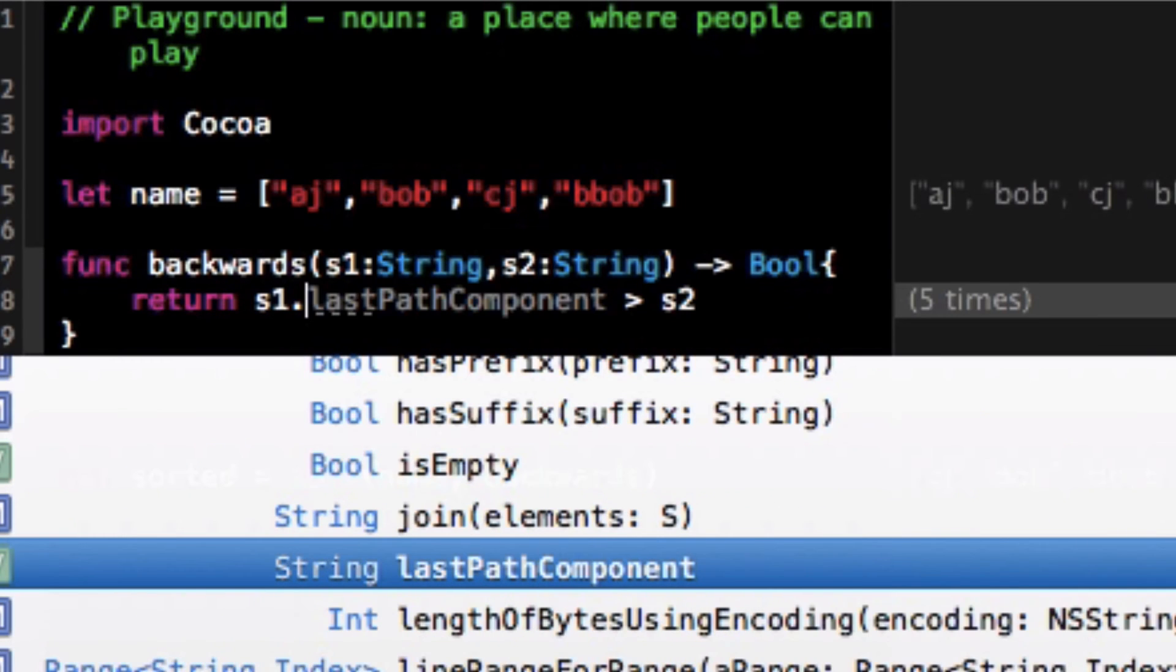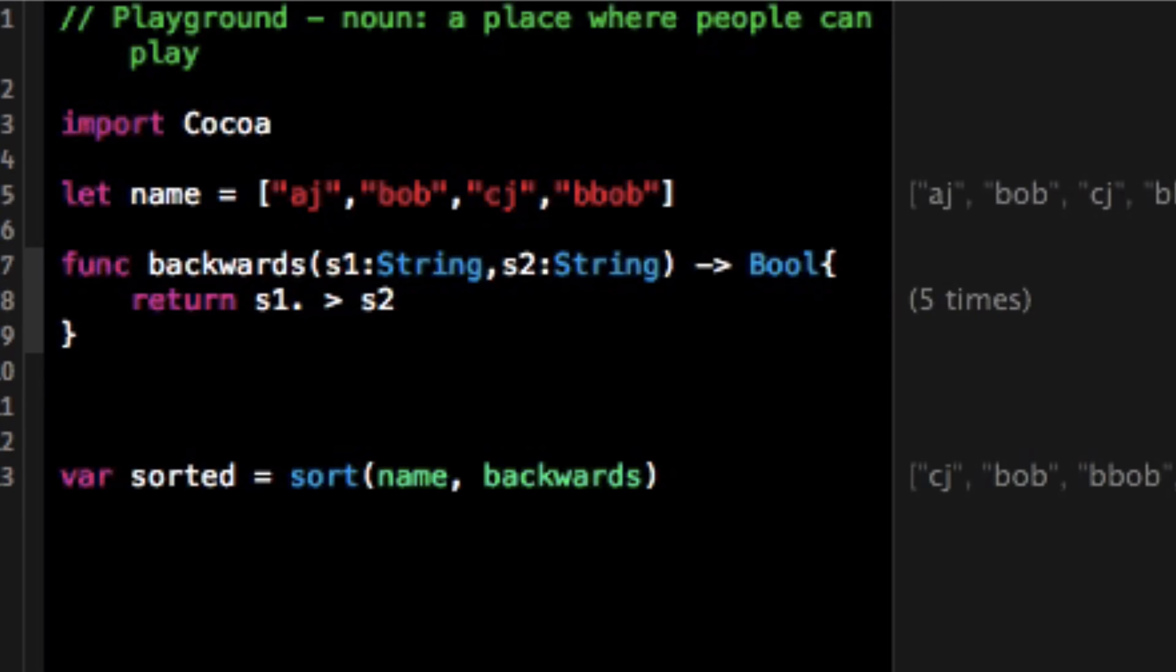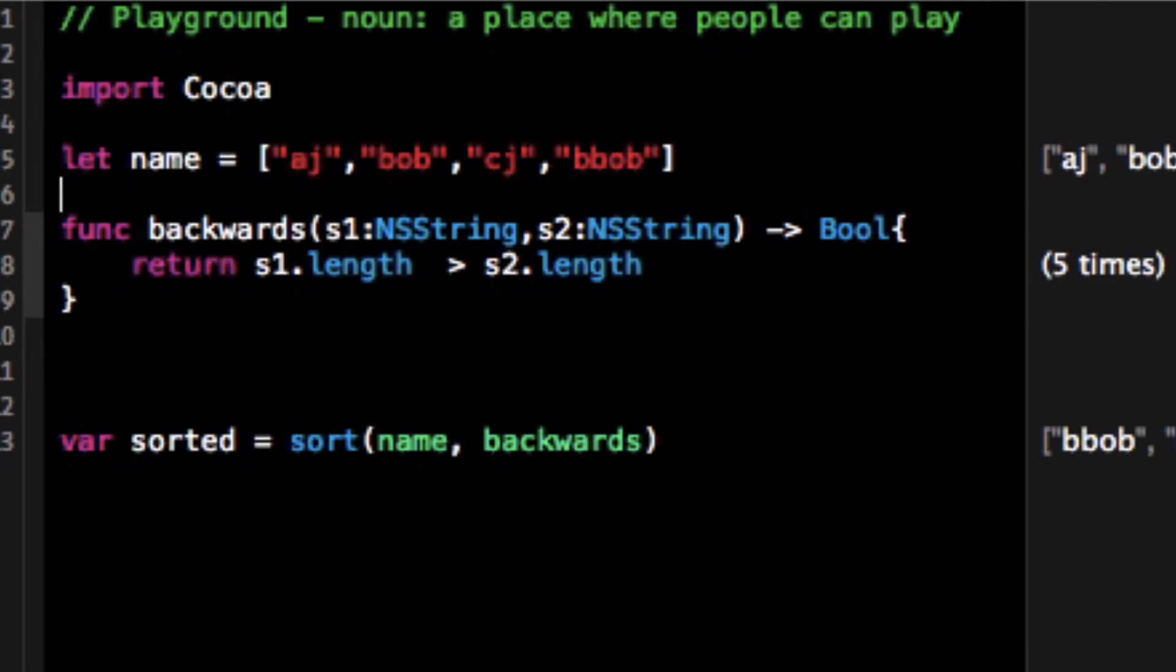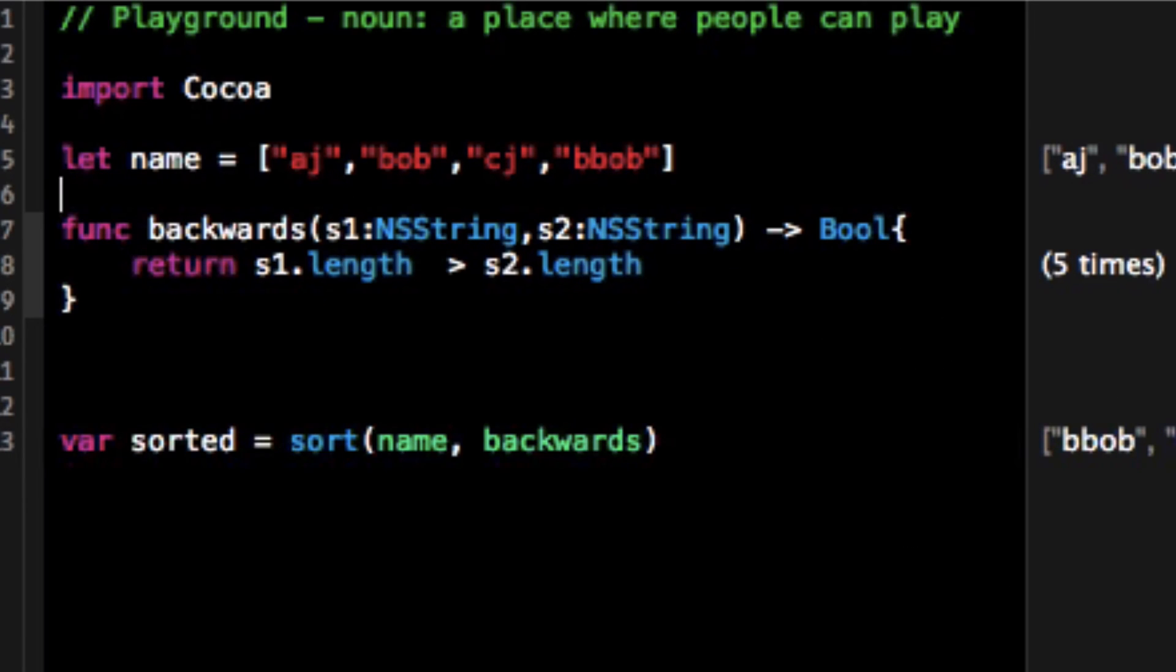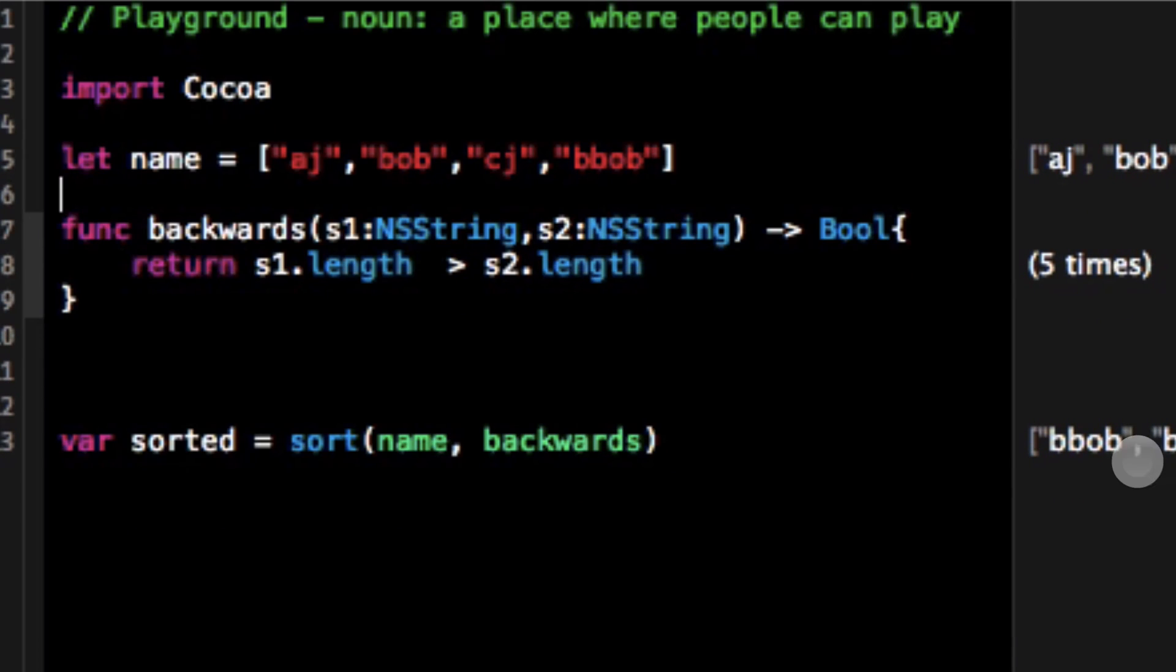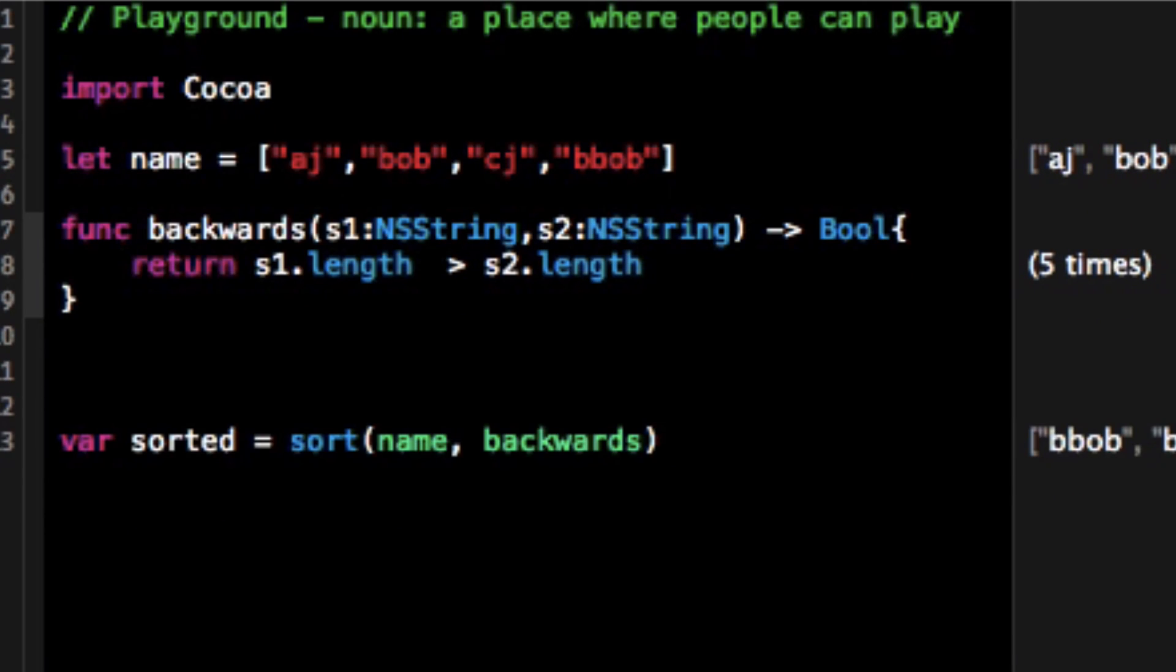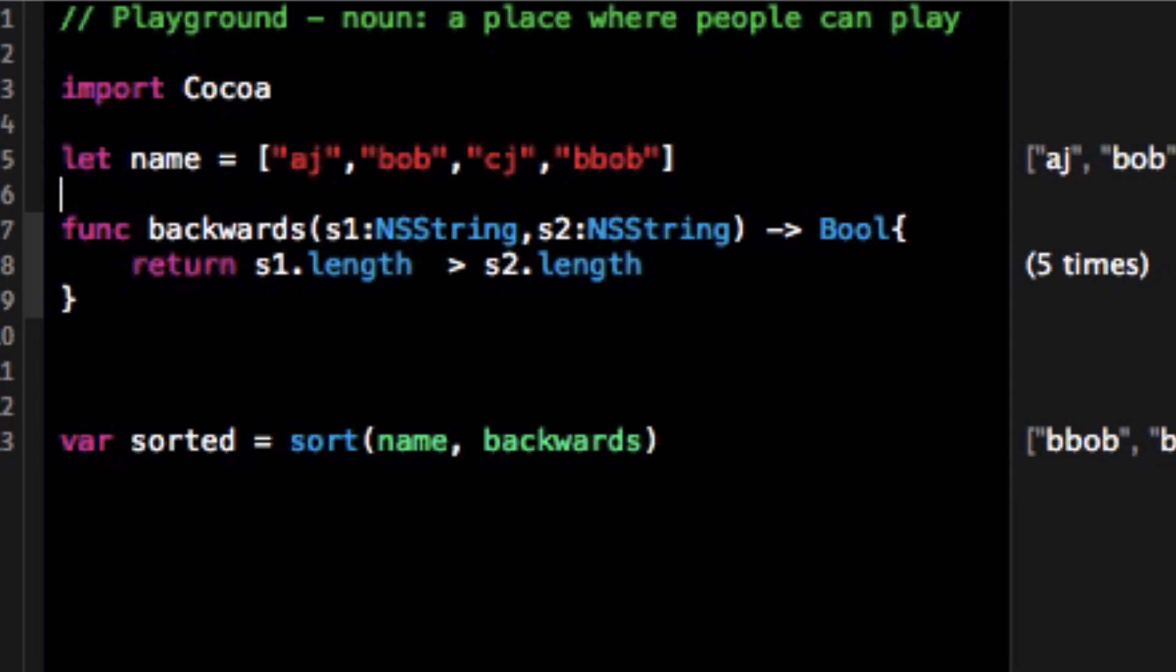Sorry guys had to cut there because I made a big mistake. But something otherwise that I could do is I could change this backwards method, which is now badly named, to compare the lengths of the strings. And instead now my array is sorted by from biggest size to smaller size in terms of the size of the string. I had to change these to NS strings.